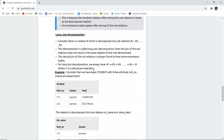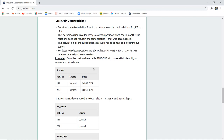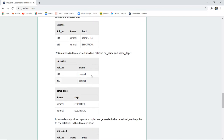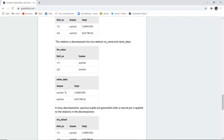Next is lossy joint decomposition. As the name suggests, there would be a loss of several relation entities. Consider a student table with attributes roll number, student name, and department. If this relation is decomposed into two relations — one with name and department, and another with name and roll number — we can have two role numbers where the name is the same, and the same student in both computer and electrical departments.